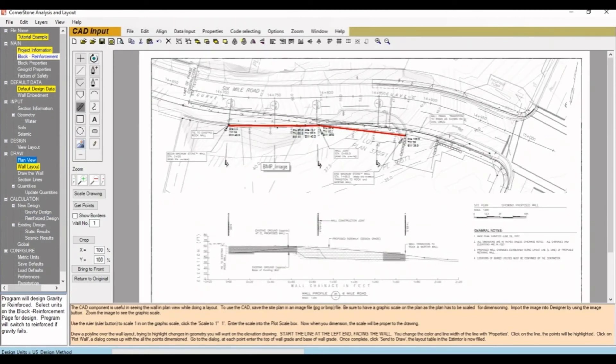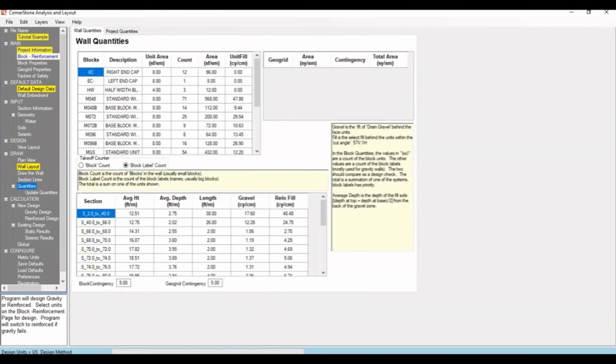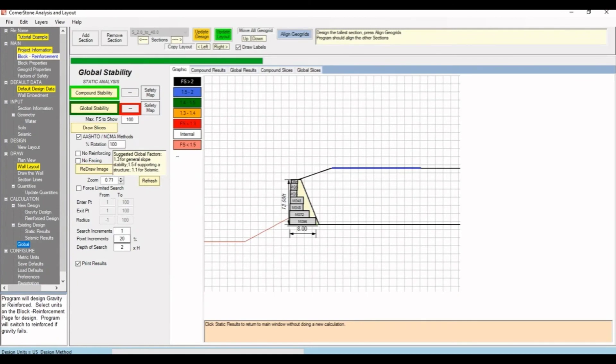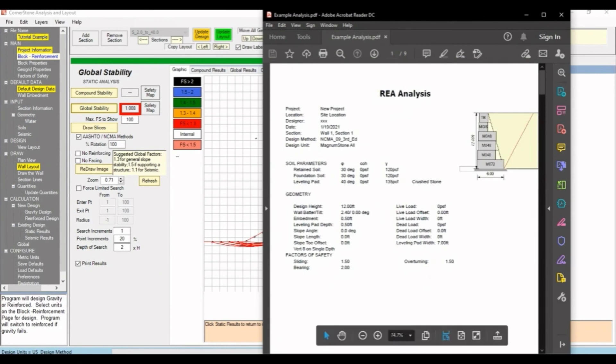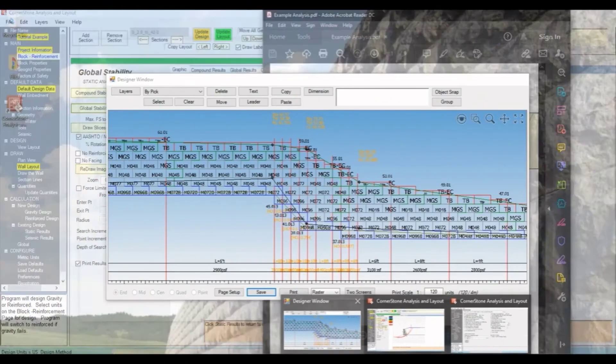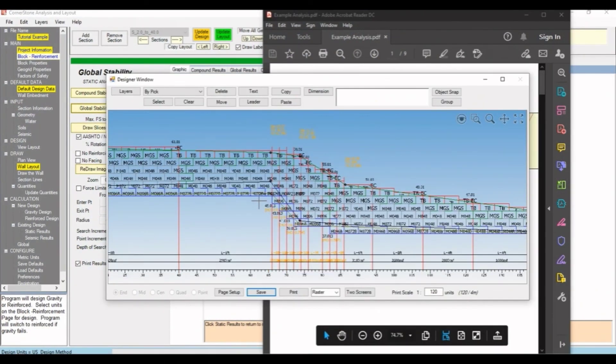You can import a plan with retaining walls or manually input retaining wall information, go through all the quantities of the retaining wall blocks, go over the global stability for retaining walls, export reports that go over all the calculations, and get the elevation wall plans for your retaining walls.